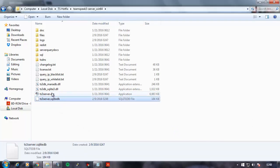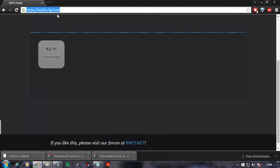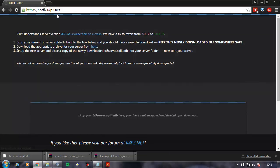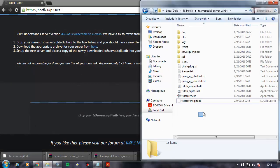What you're going to want to do is take your SQLiteDB file. If you come on over to hotfix.rape.net, it gives you the instructions here, but I'm just making a video so it's even easier for people.